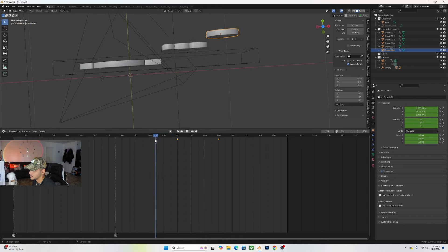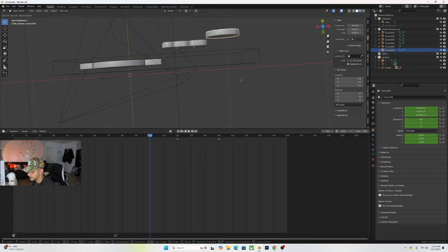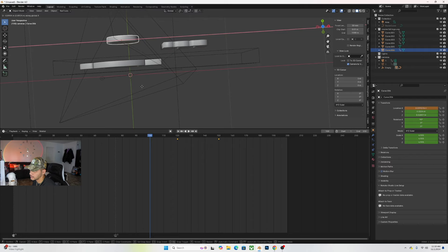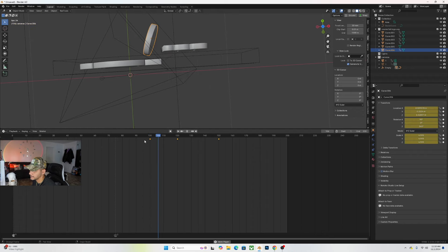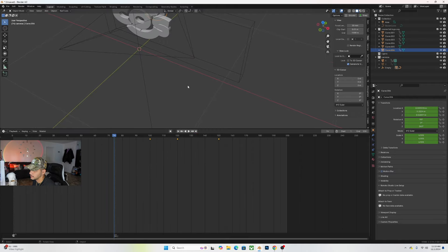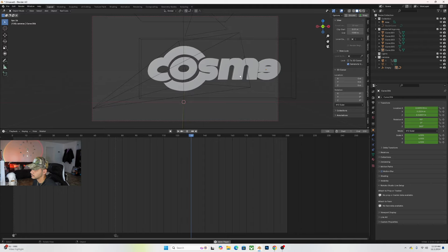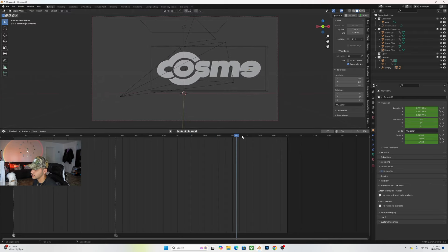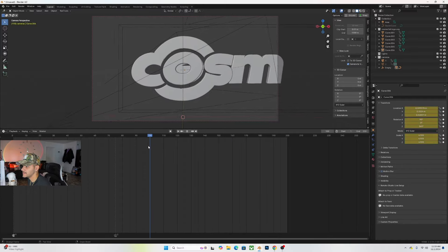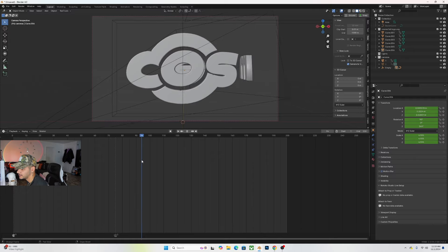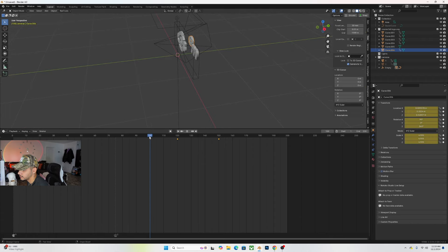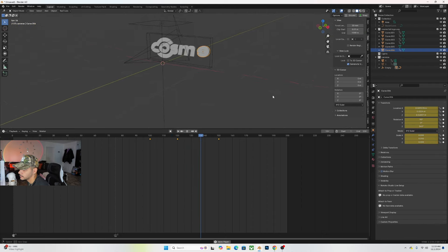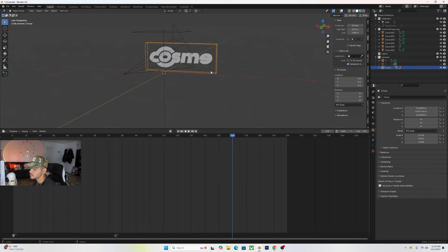Now for the E. I want it fully in by frame 150. Insert Location and Rotation keyframes there. At frame 120, move it fairly back and insert Location, Rotation, and Scale keyframes. At frame 100, move it behind the COS and add a 360 rotation, insert Location, Rotation, and Scale. Going into camera view, we can see the animation playing — the M and E pop in, spin, and lock into place.